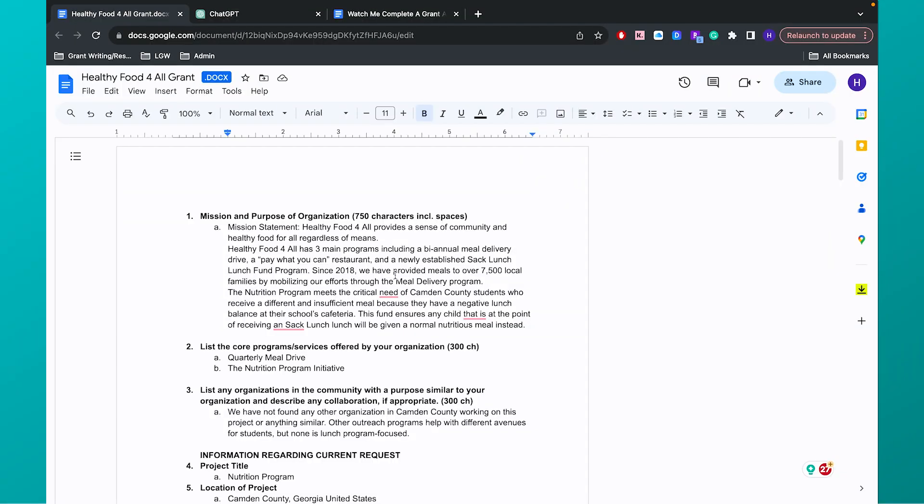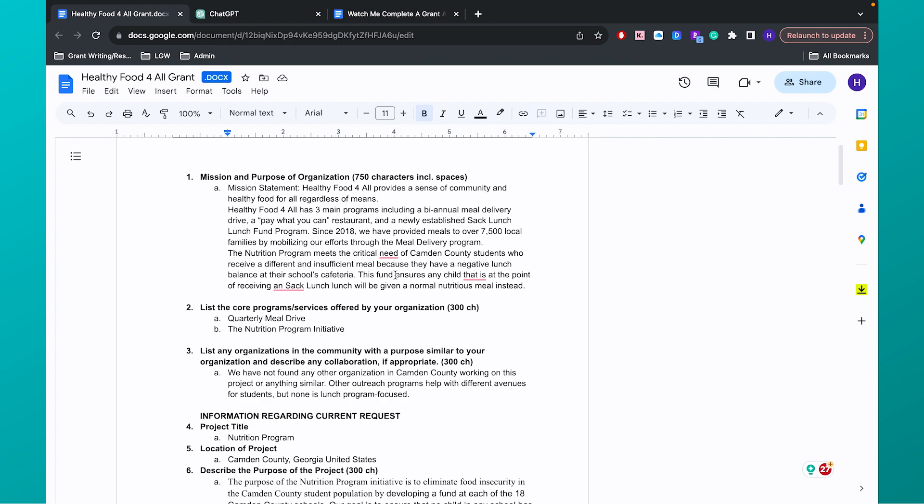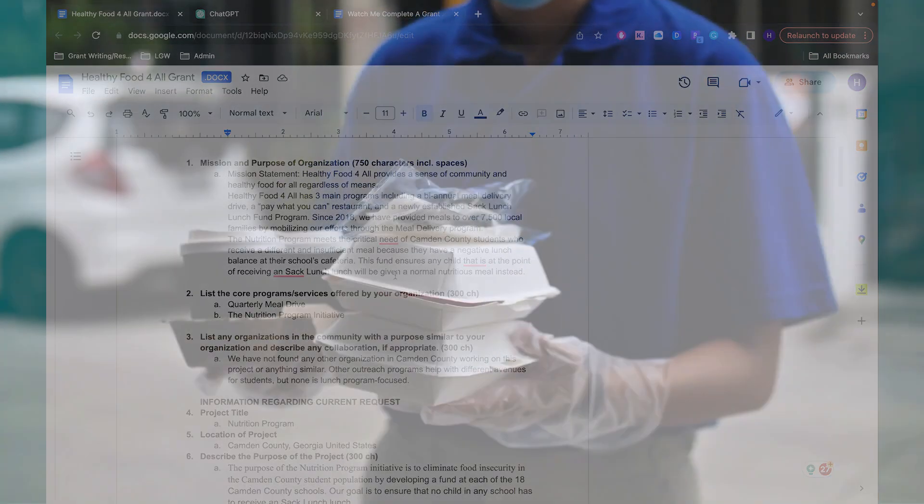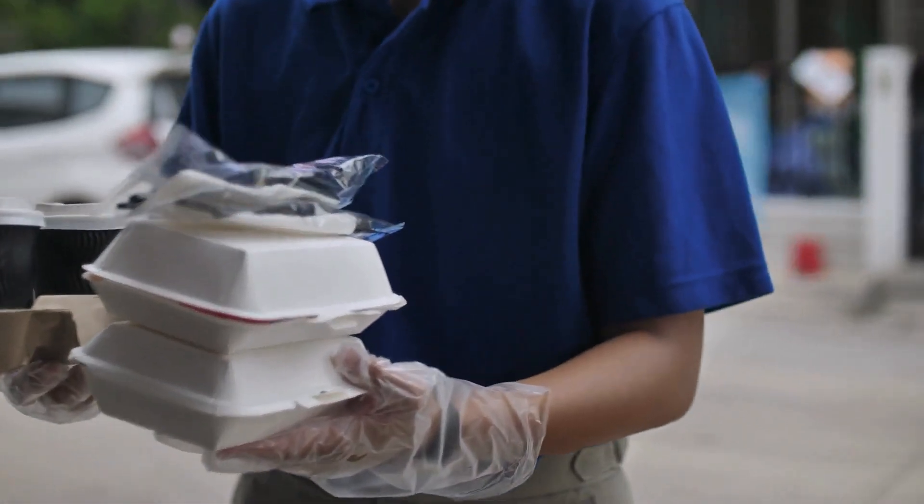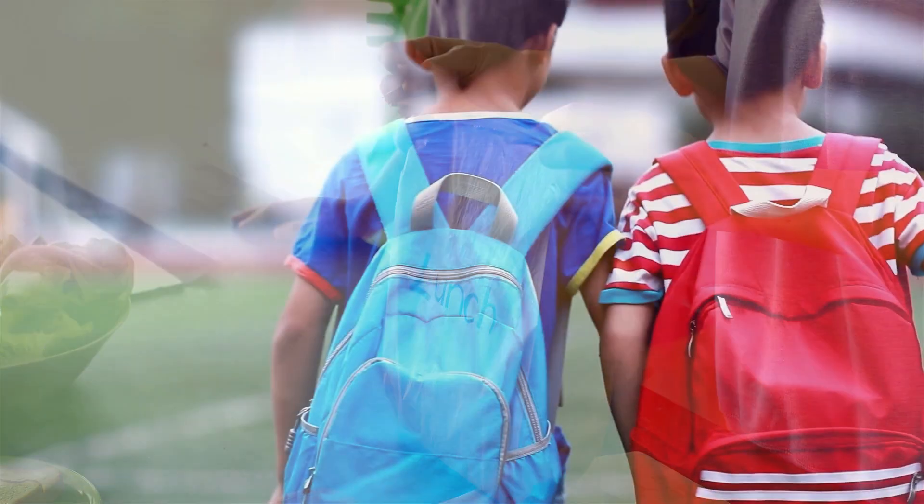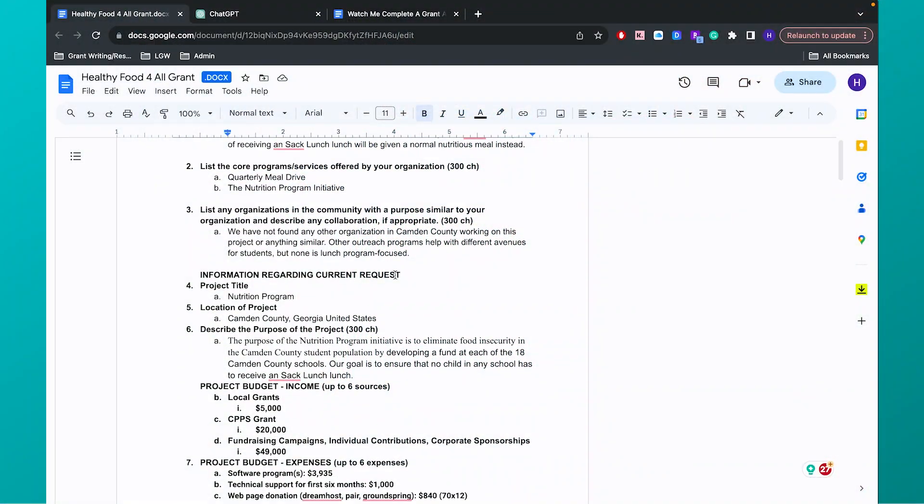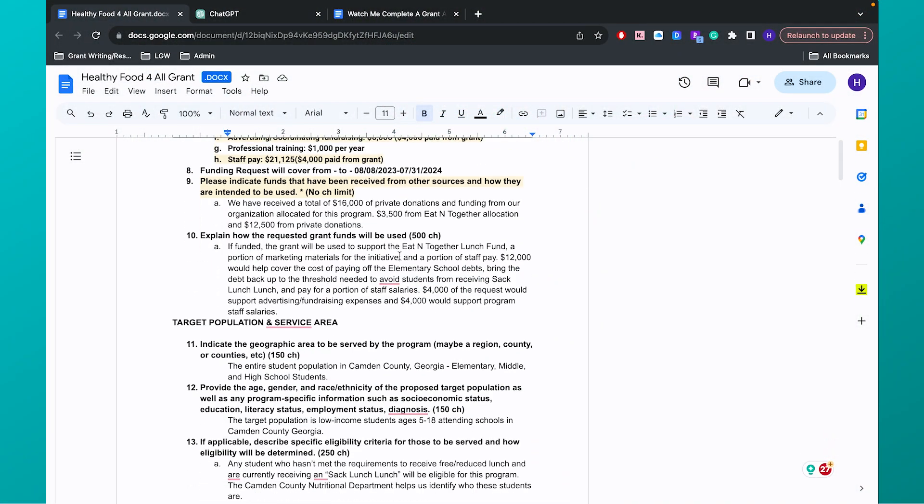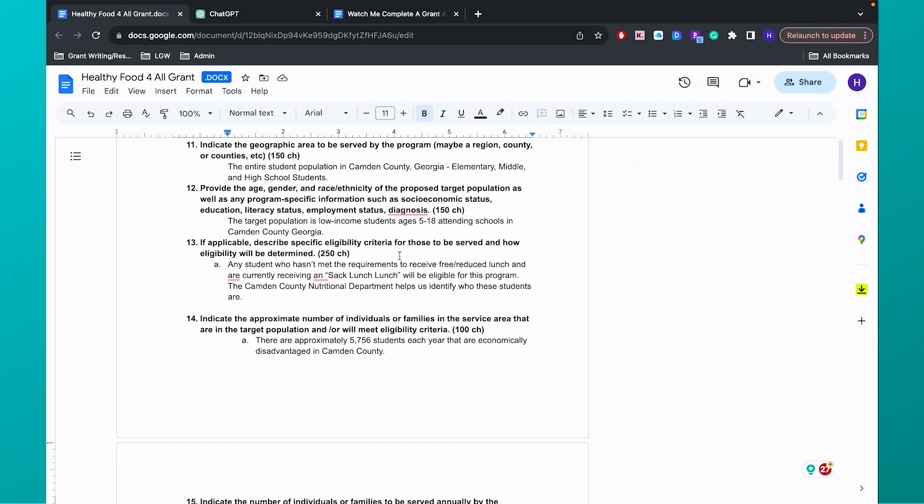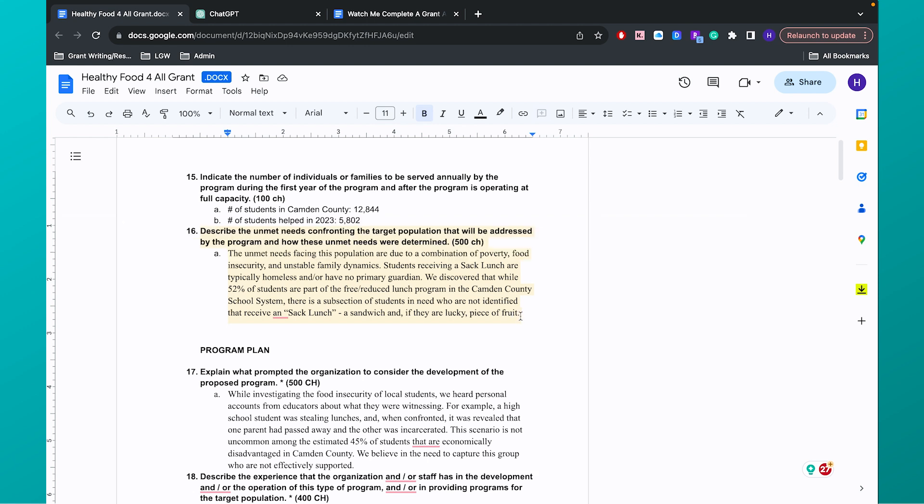As an example, here's a grant application I'm working on. This grant application is for a client, Healthy Food for All. It's an example organization. They are addressing food insecurity in Camden County. They have three main programs that include a meal delivery drive, a community cafe, and a sack lunch fund program for students that are food insecure in Camden County. So I'm just going to take you through an example application. In this question, describe the unmet needs confronting the target population that will be addressed by the program and how these unmet needs were determined. I only have 500 characters to complete this question.